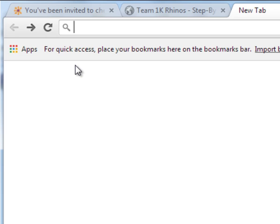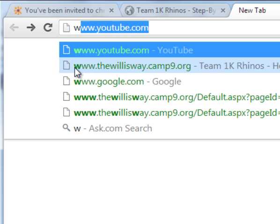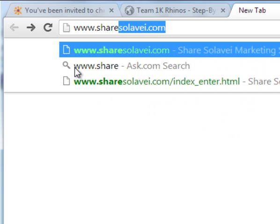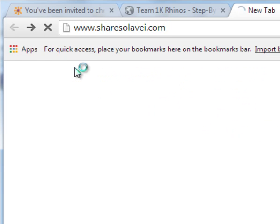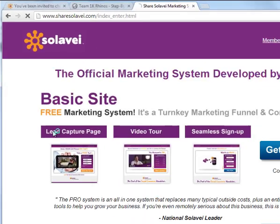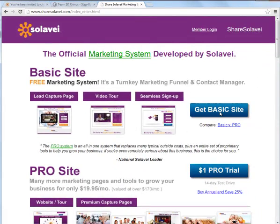The first step is to go to www.sharesolavei.com, then click on the get basic site link.